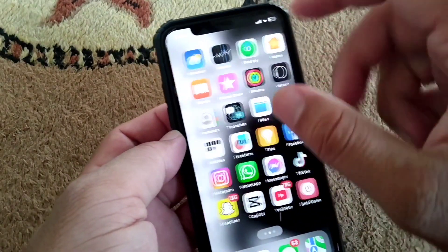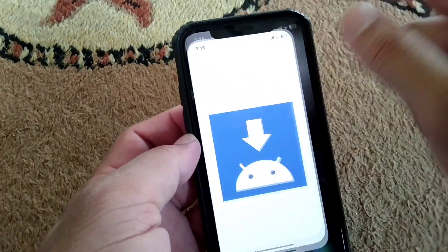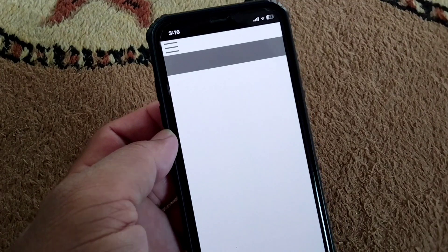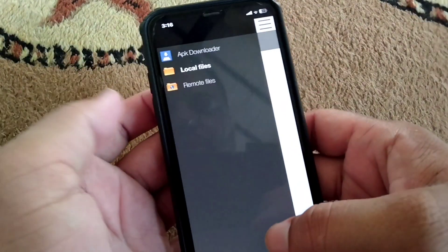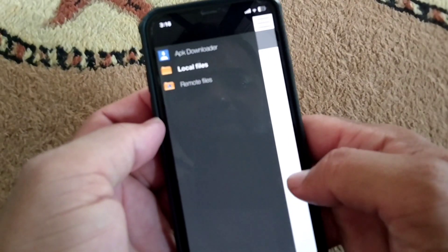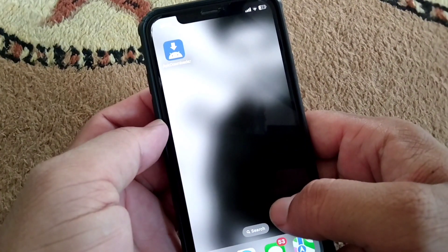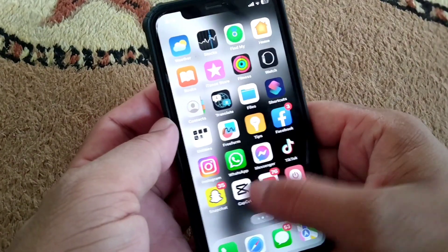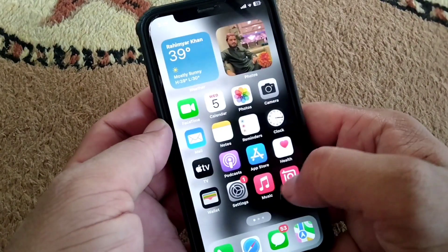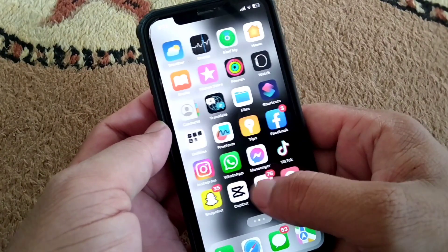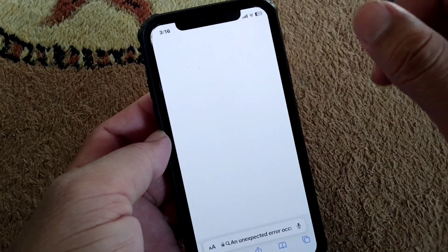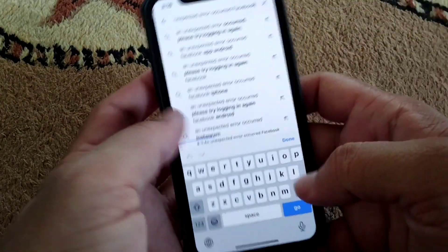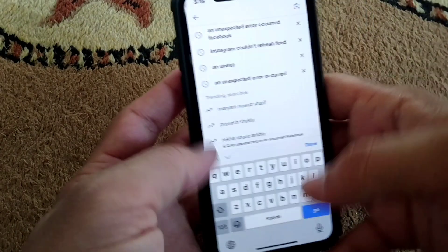Open it, and from here tap on the three lines, then go back to your home screen. After this, open any browser on your device and search for APK files.